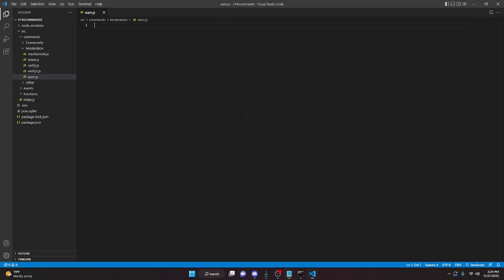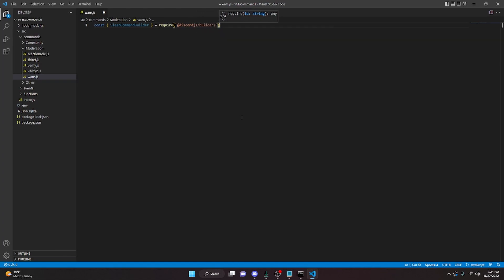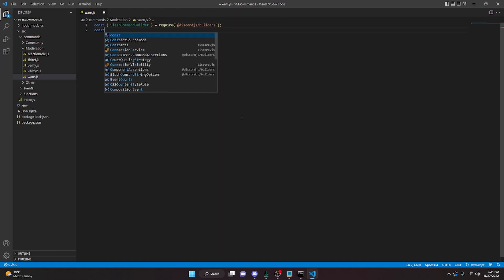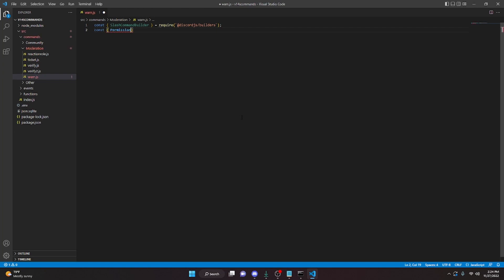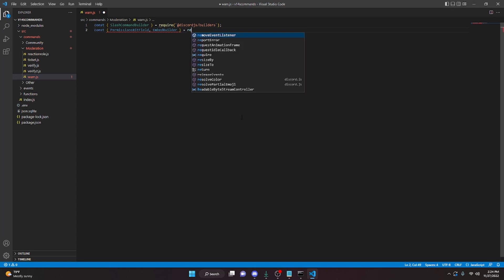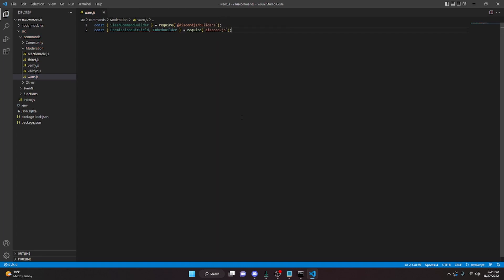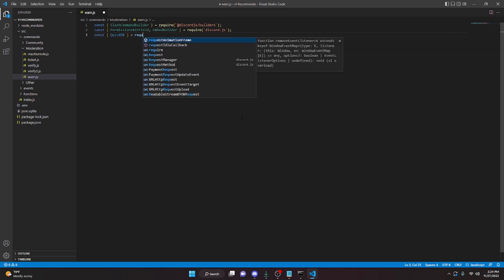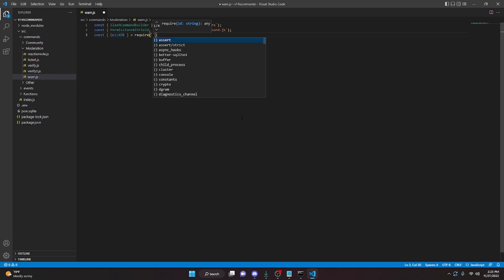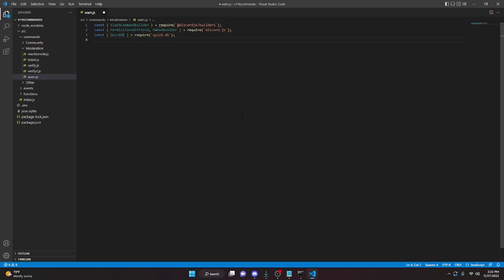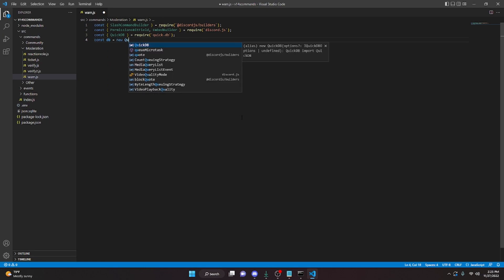We can start by saying const SlashCommandBuilder equals require @discordjs/builders. And we're going to do const, and in here we're going to do PermissionsBitField comma EmbedBuilder, and we're going to do equals require discord.js. We can do const quickdb equals new QuickDB.